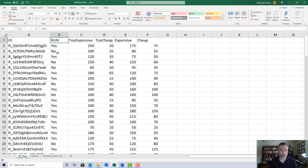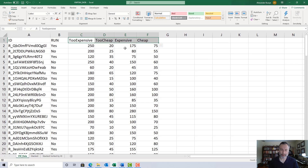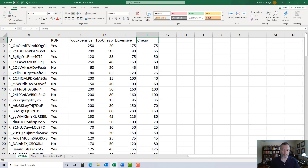As far as we're concerned, we're not going to do anything with the run variable, so you can ignore it. These four variables are the ones we talked about in the last video: at what price is it too expensive, at what price is it too cheap (so cheap you don't believe the quality could be any good), at what price is it expensive where you'd still buy it but have to think about it, and at what price would you consider it cheap in a good way — a good value or a bargain.